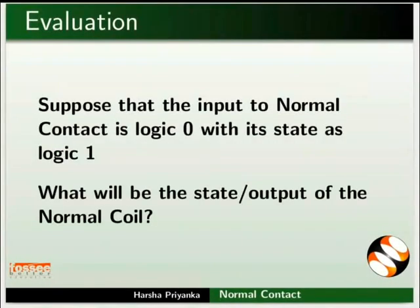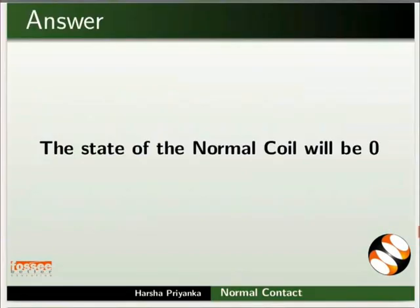Here is a self-assessment question for you. Suppose that the input to normal contact is logic 0 with its state as logic 1. What will be the state of the normal coil? The answer is, the state of the normal coil will be 0.